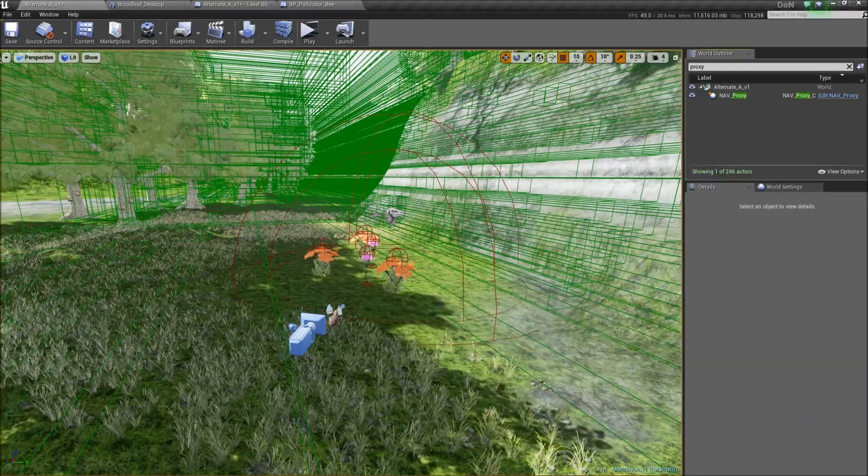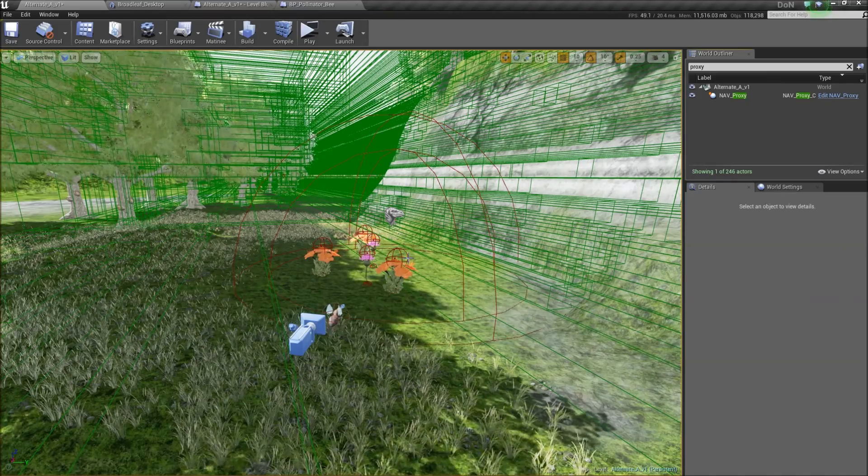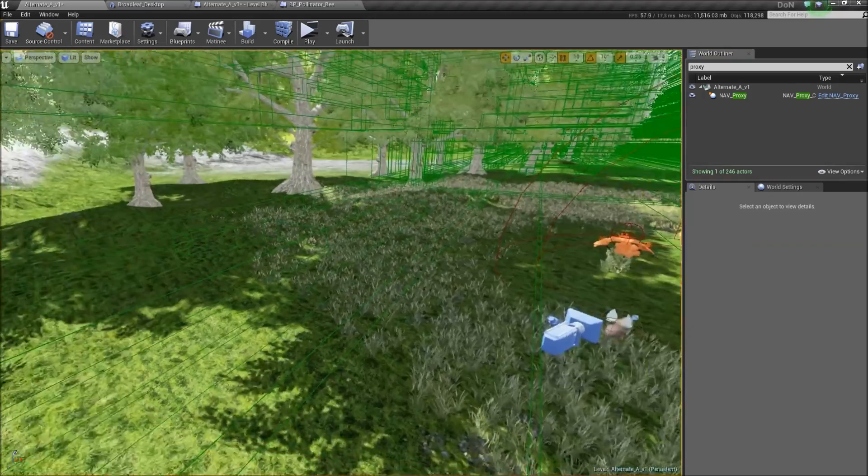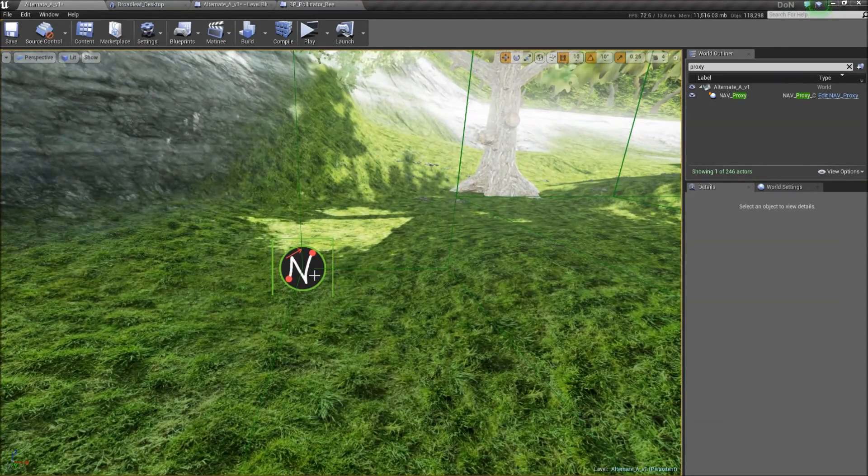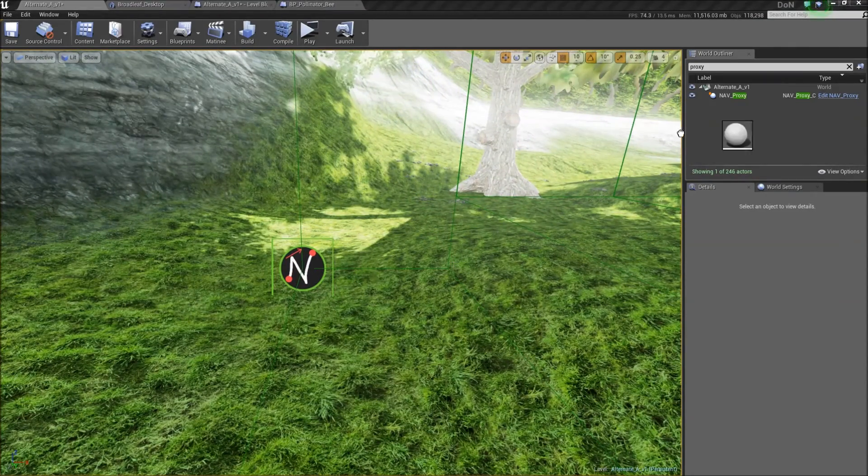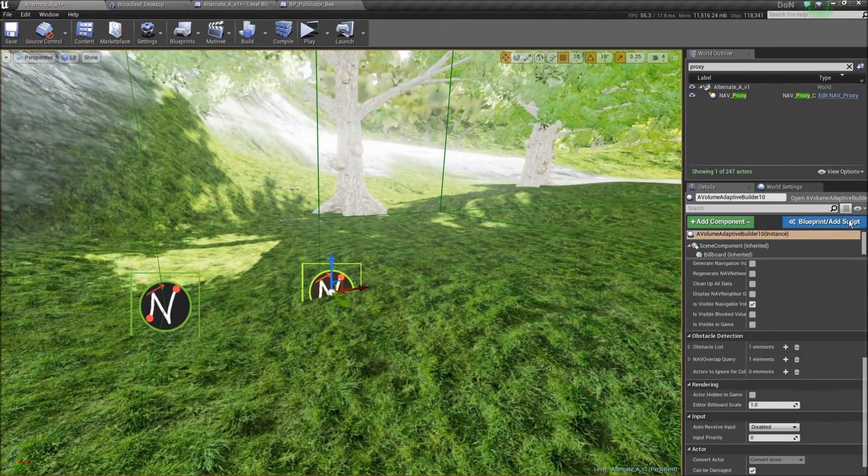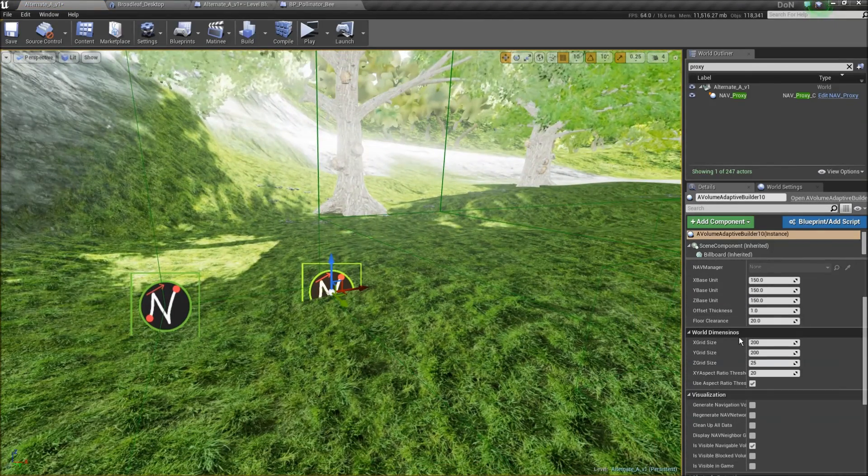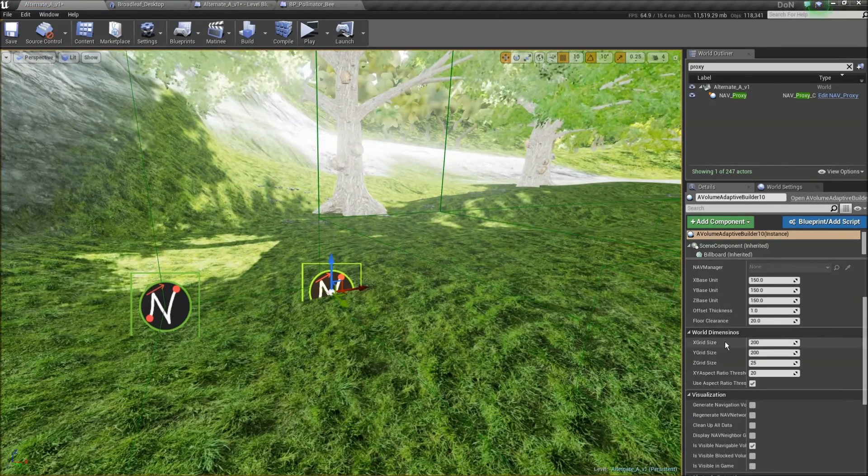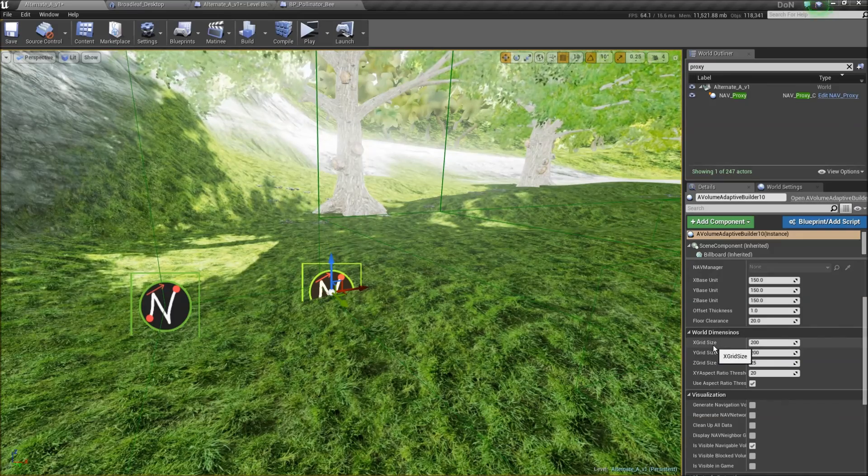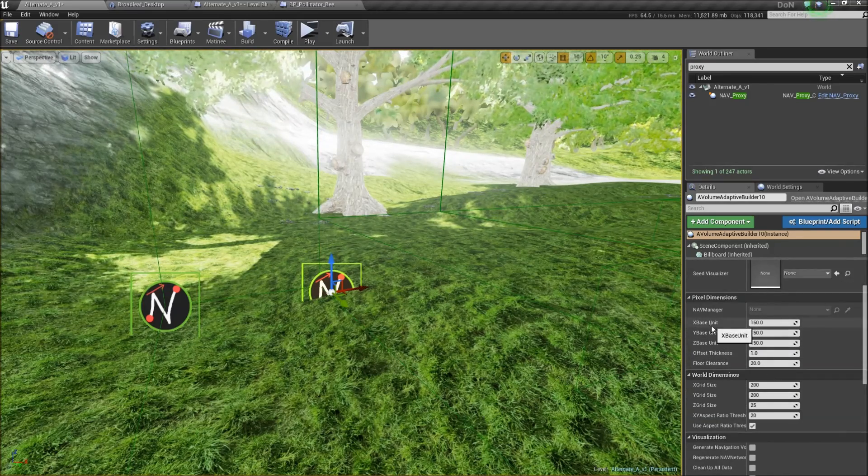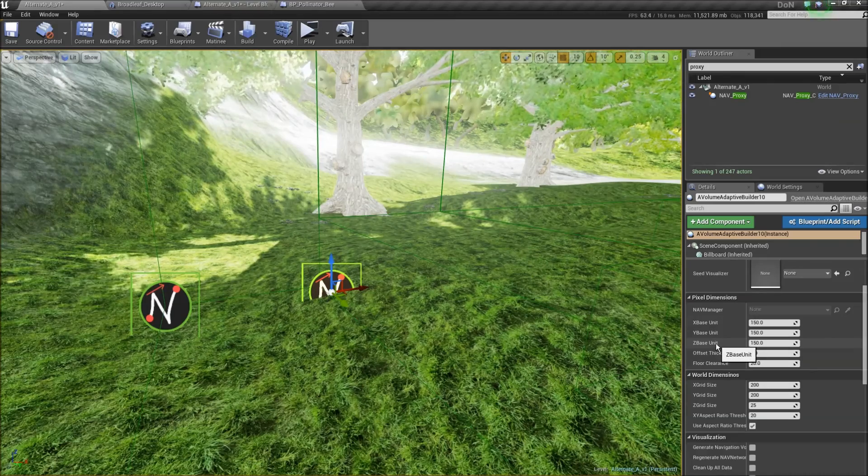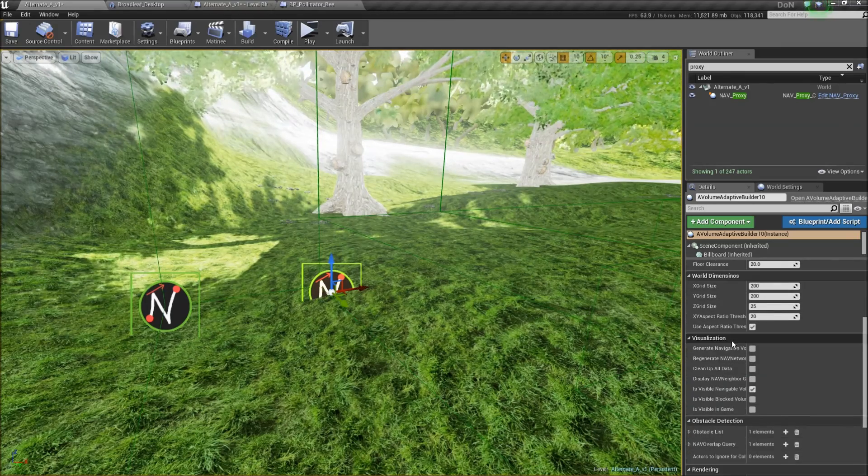So the green stuff. These are the navigation volumes that Dawn uses for AI navigation. This thing here is the navigation builder. I'm going to place a new one into the map so you can see its properties. As you can see, we have the world dimensions of the navigation grid in X, Y and Z, and the size of the smallest navigation volume that is used for collision checks, and some metadata.